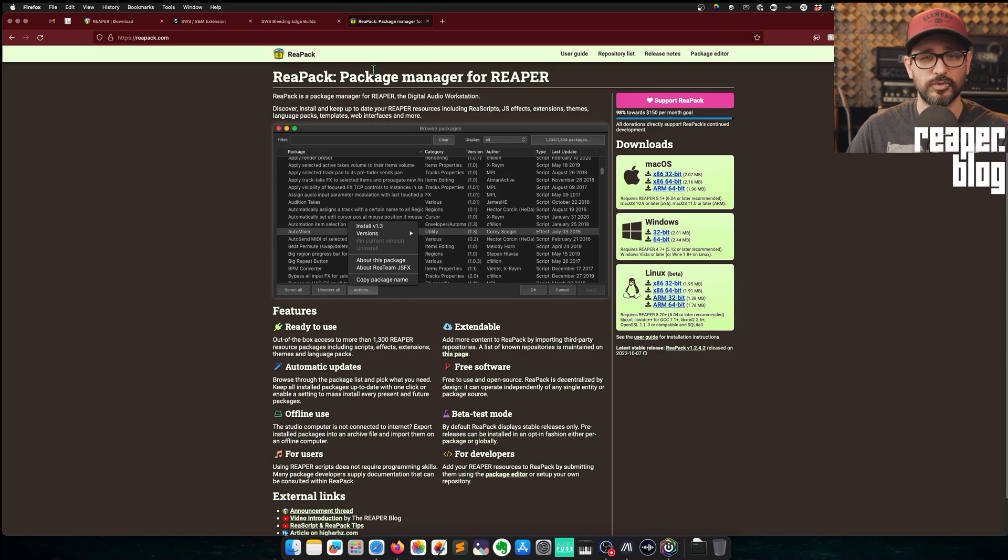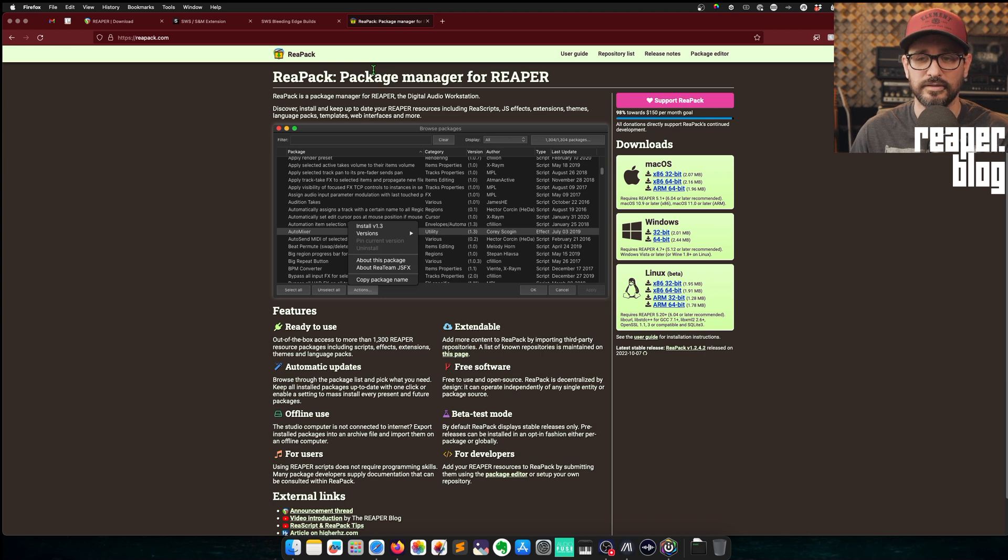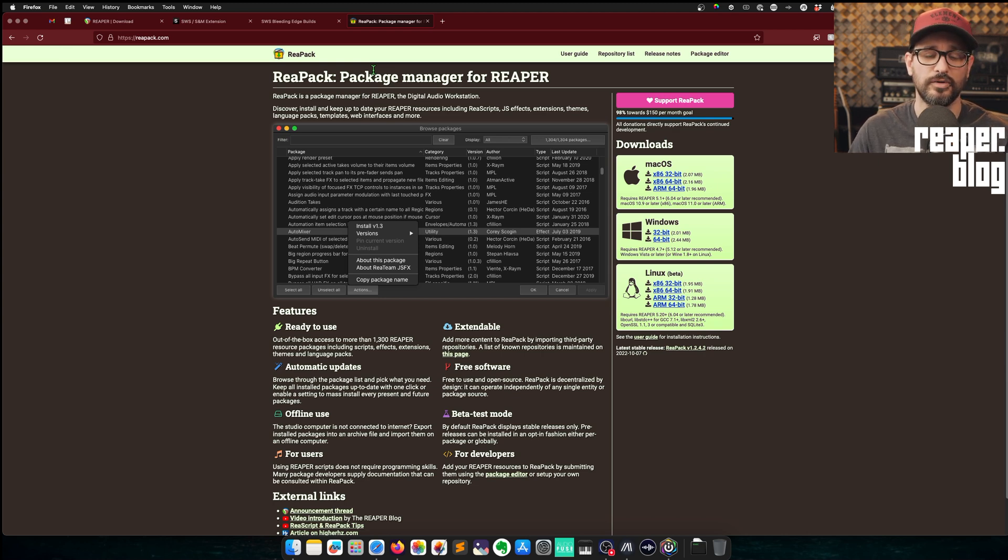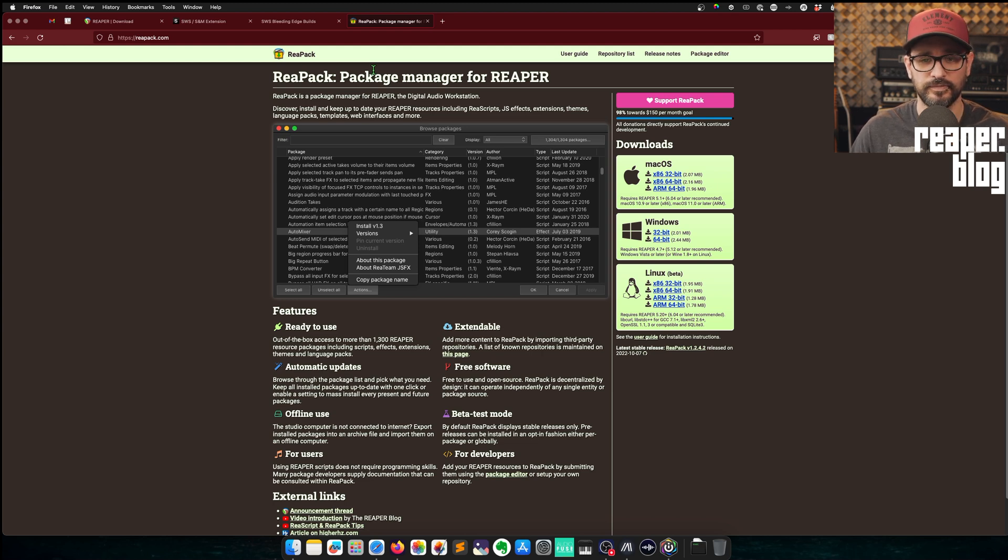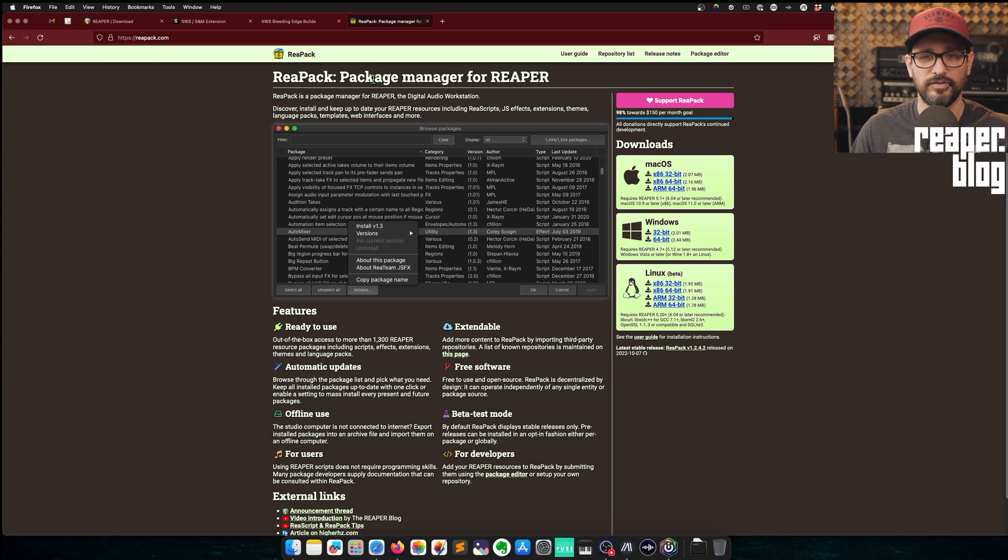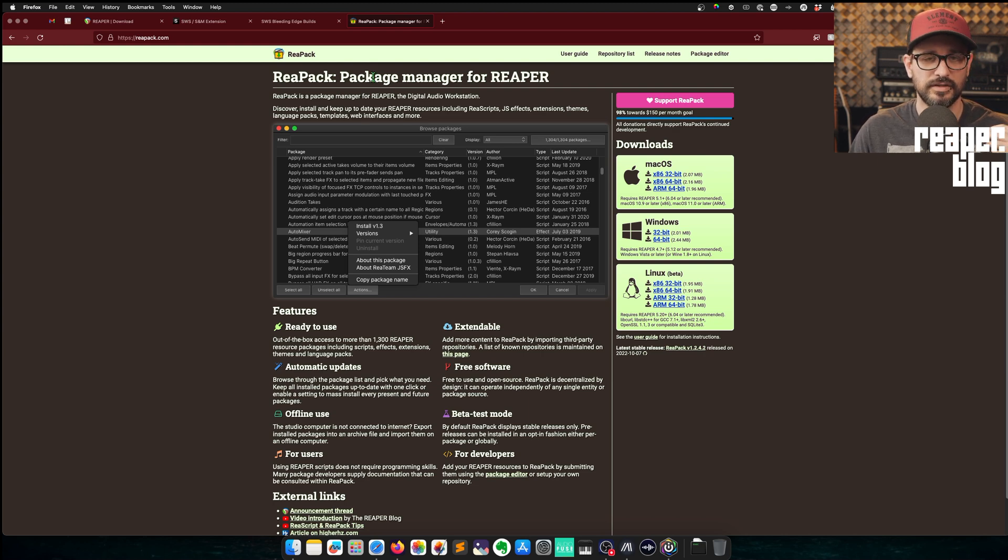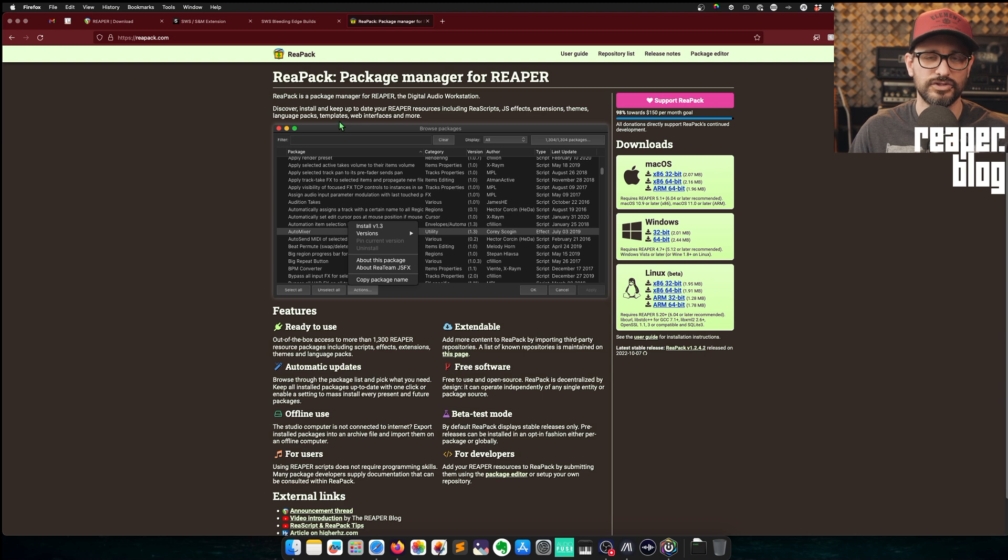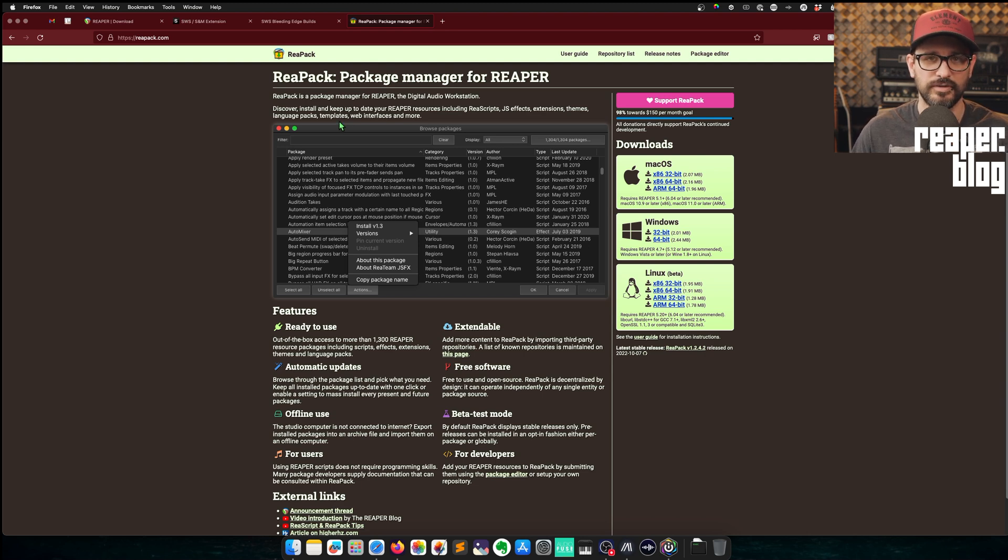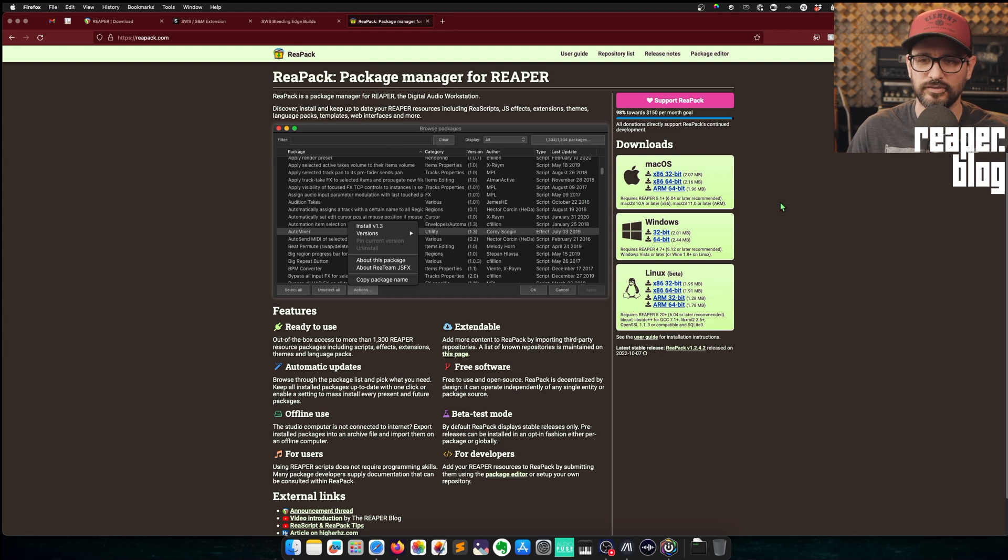The other extension I'm going to install now is Repack. And Repack is a package manager for managing thousands of scripts and effects from the community. This is the best way to manage your scripts if they're Repack compatible, because it can auto-install, it can auto-update version management, all this sort of stuff. So you don't have to really manage it at all. It does it everything for you.